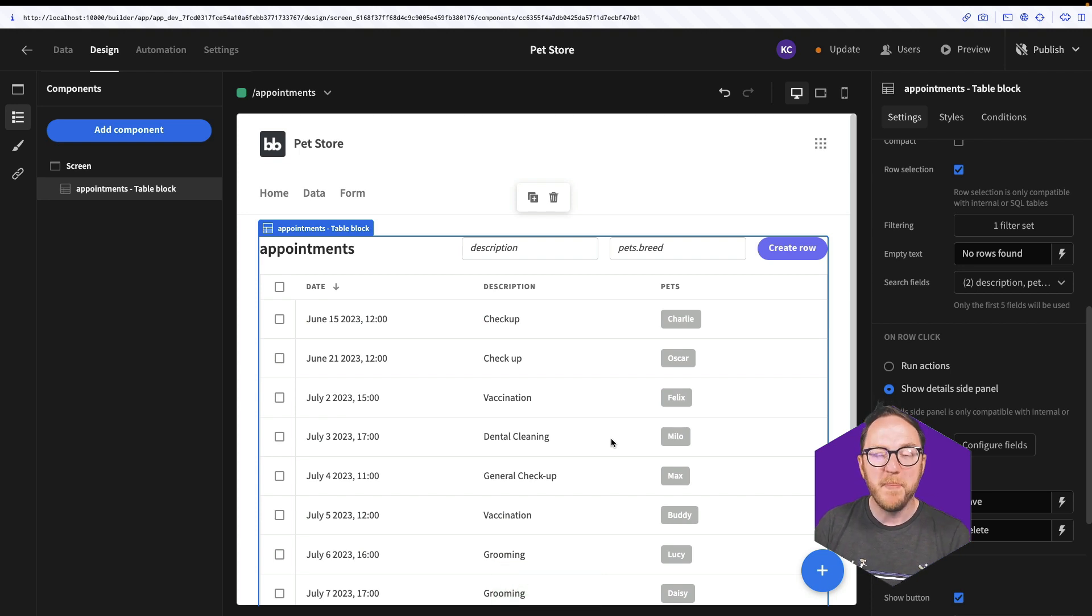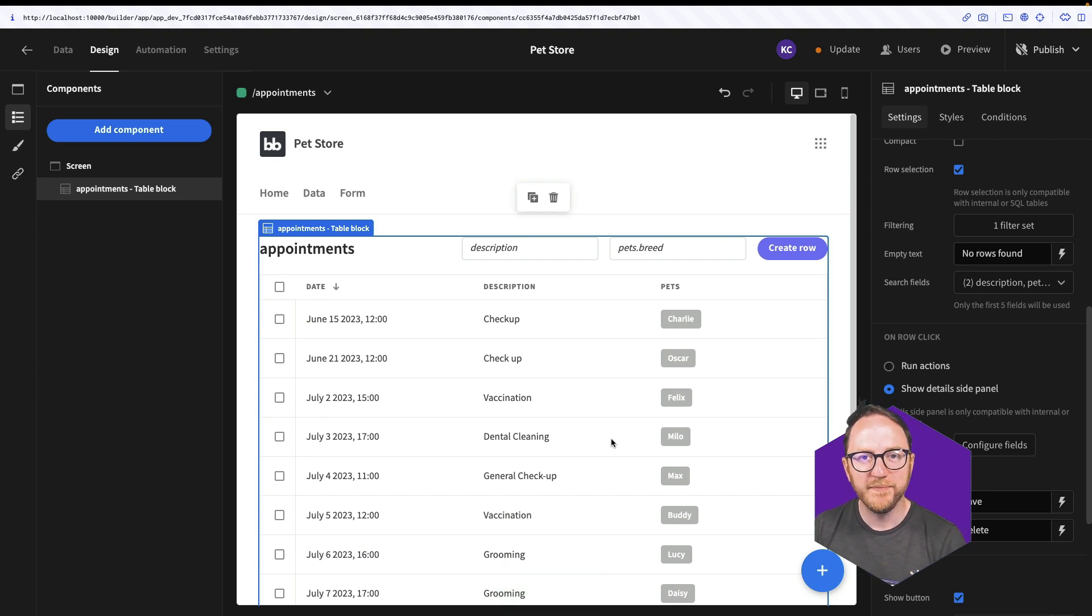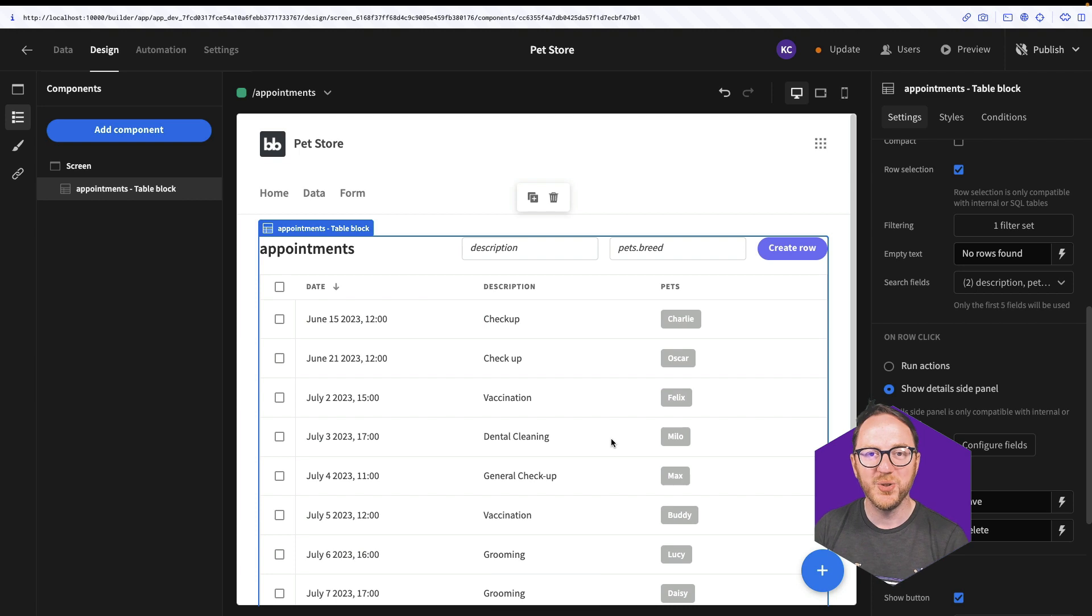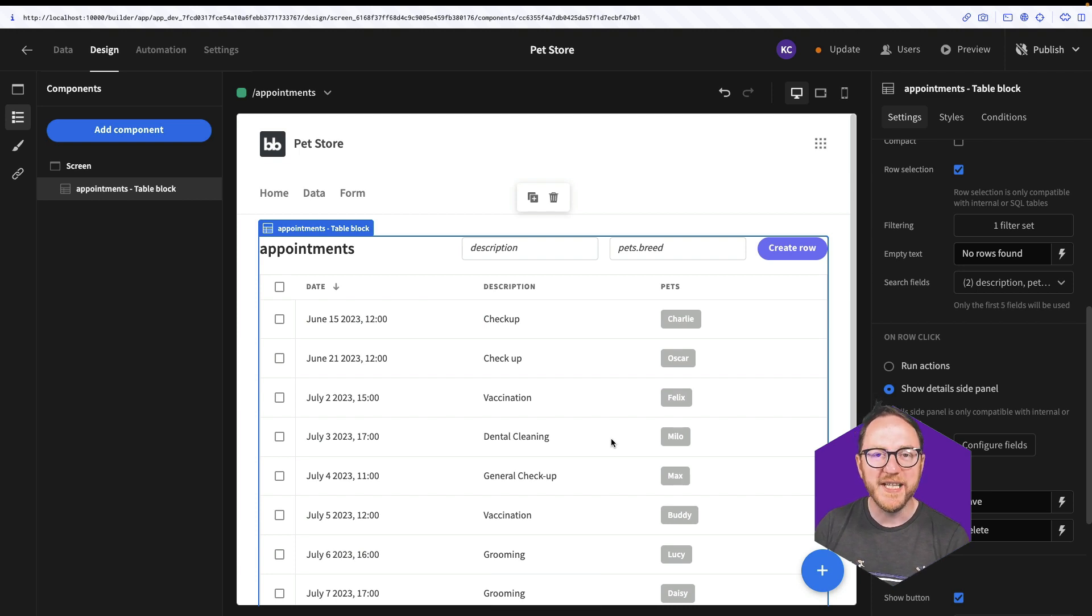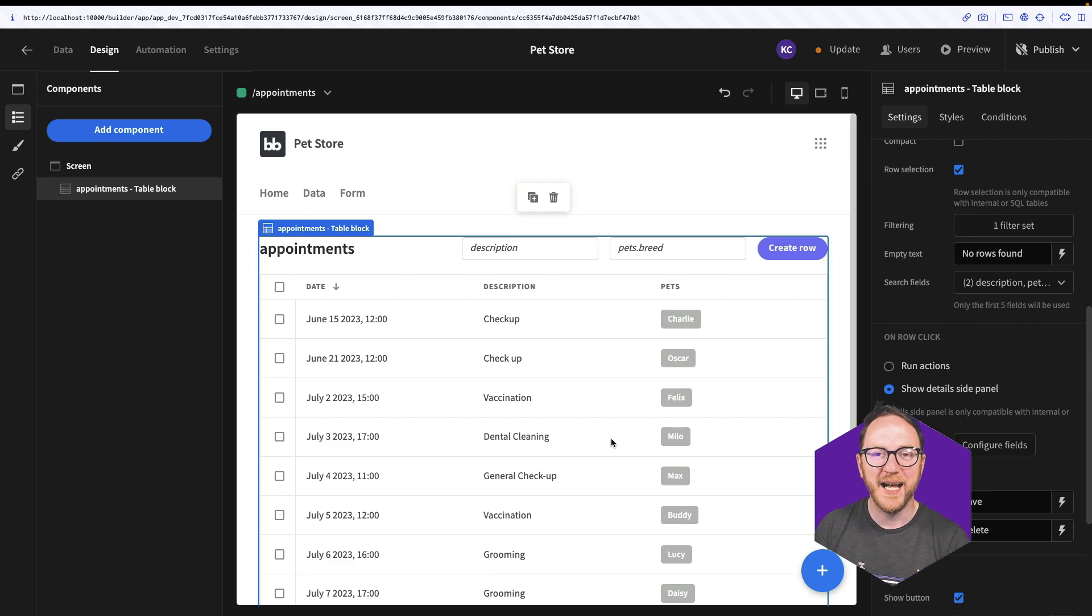So by combining the ability to filter, search and sort, our users can use the data within our tables to achieve their goals quickly and efficiently. I'll see you in the next one.